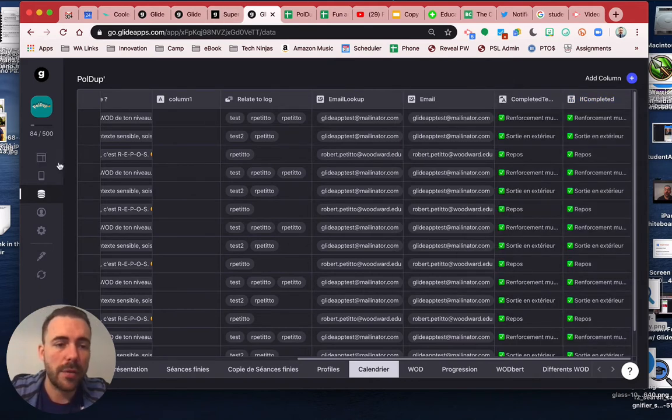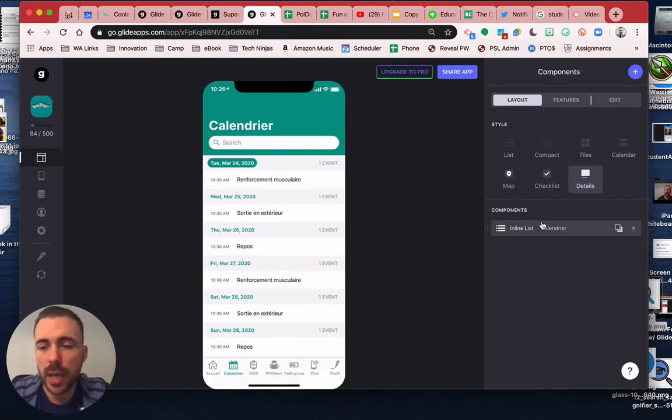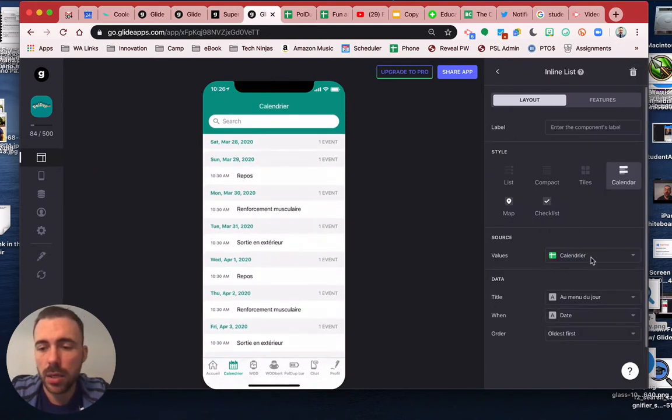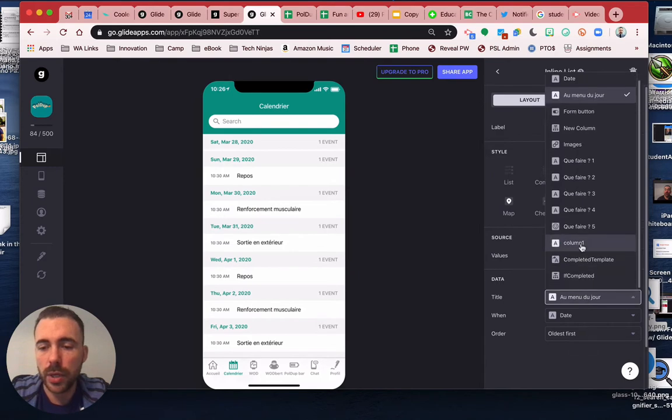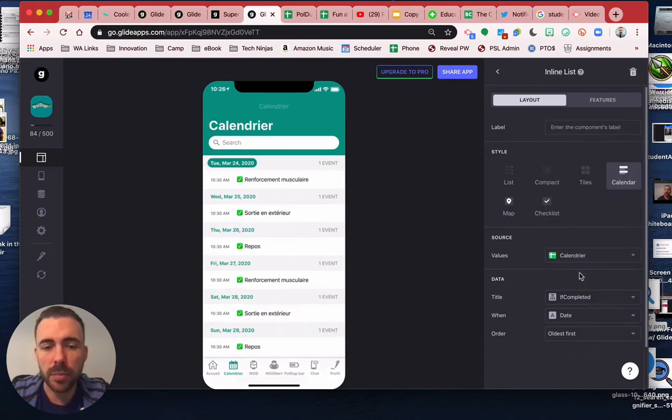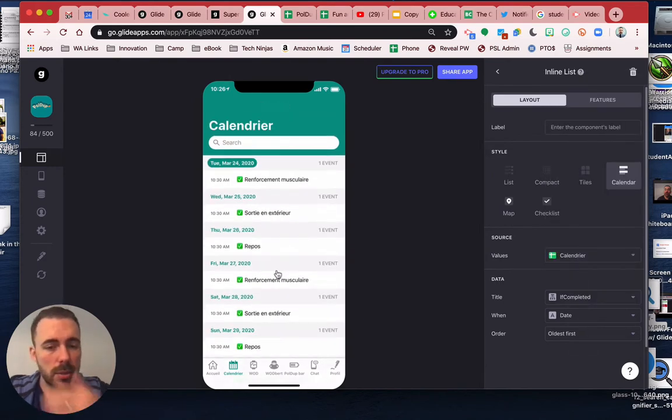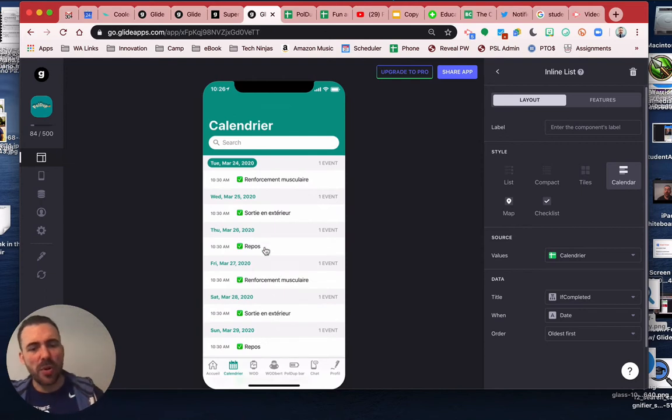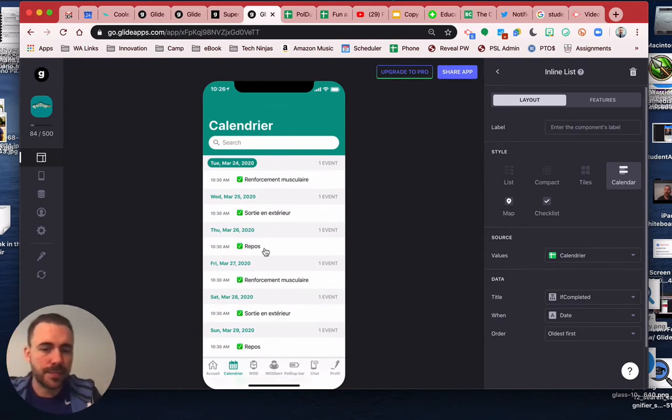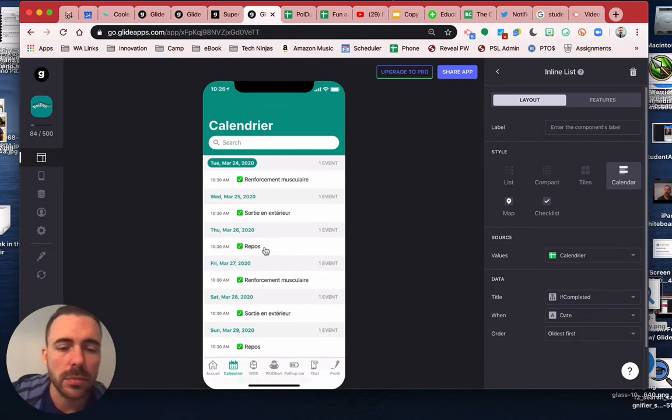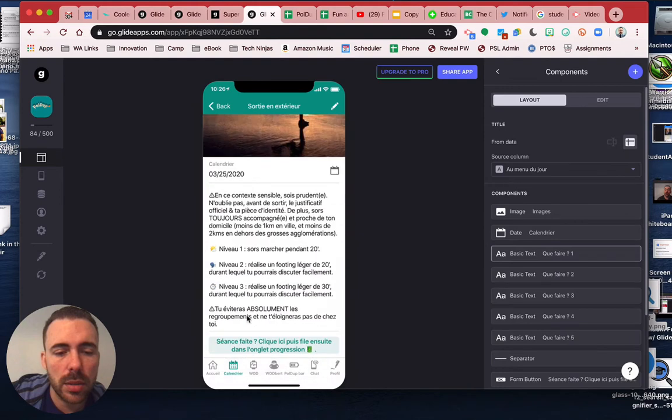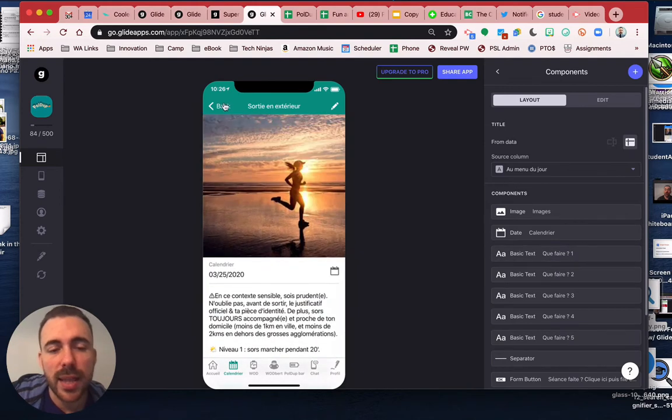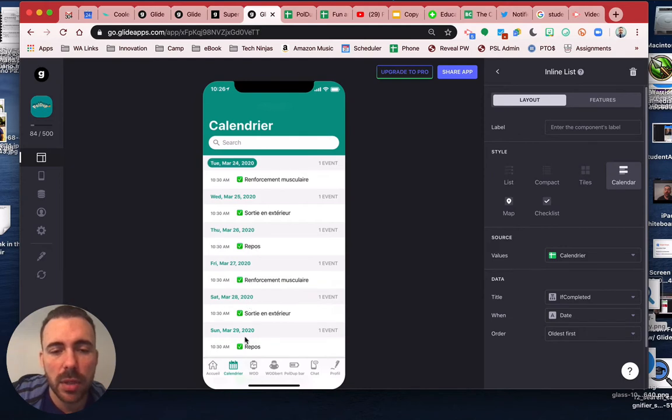All right, so then back in your app, now instead of displaying this, we can display the if completed. But you see, yeah, you have different names because the names are the same. Okay, so what's the issue?